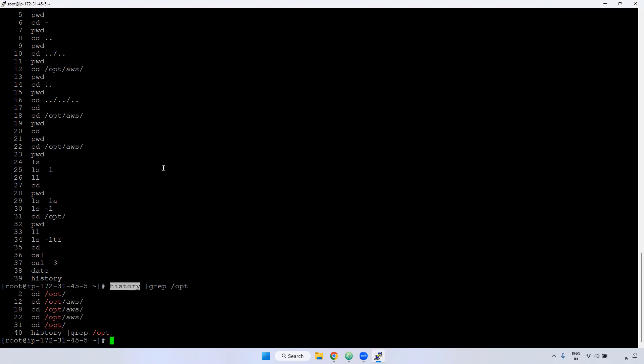And one more thing, if you want to grep the entire history, some of the path or command, you can use using grep command, you grep the particular path or file and command.